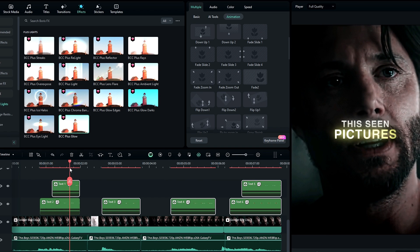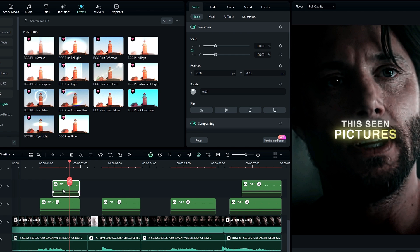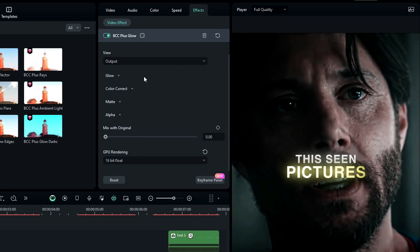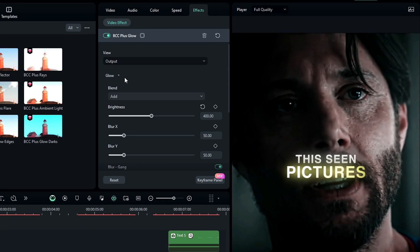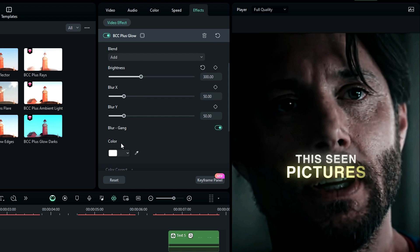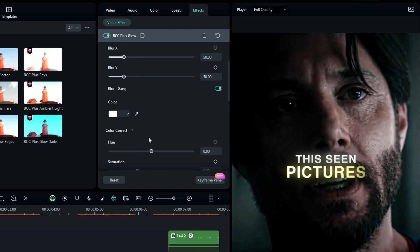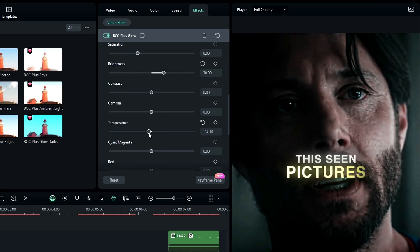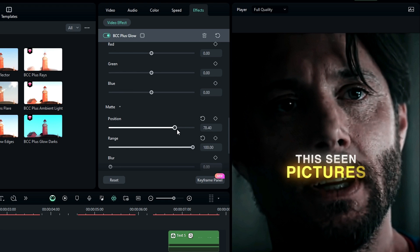But we need to adjust the glow on our color text layers. So go to the effects settings, select Glow, and bring down the brightness a little bit. Then go to Color Correction and you can fine-tune the text color to what you like, and also adjust the matte position.